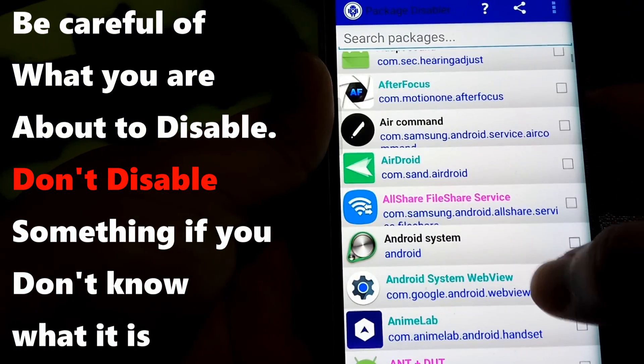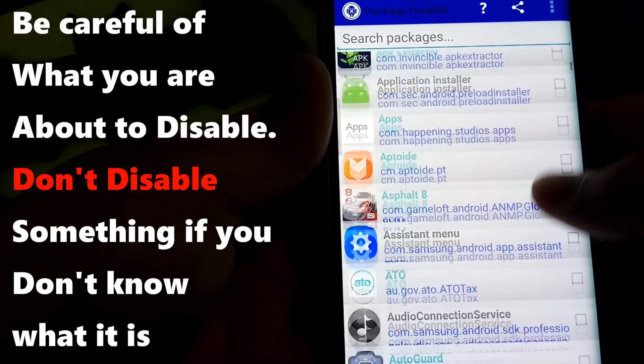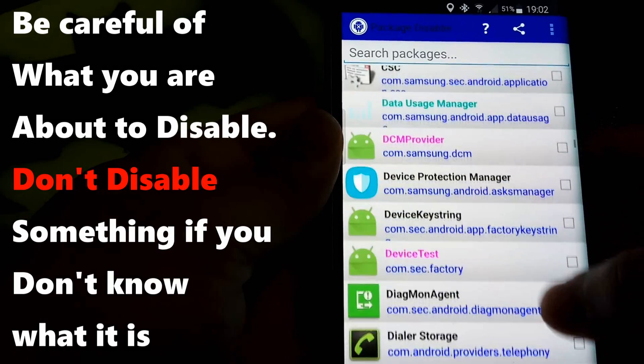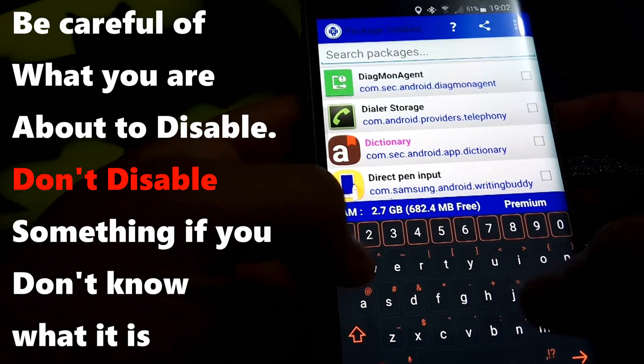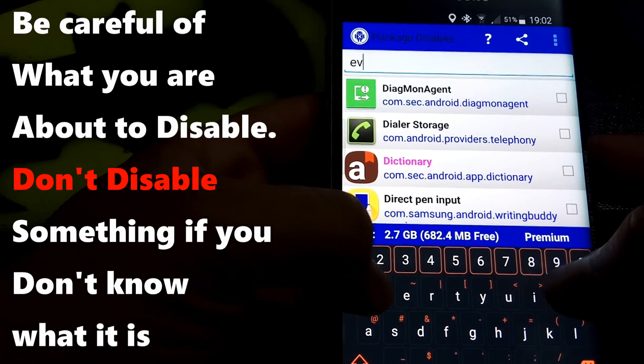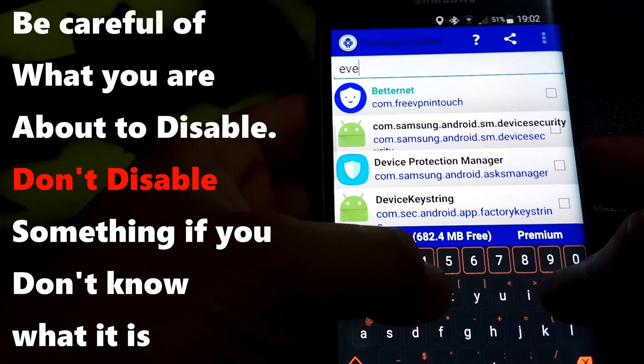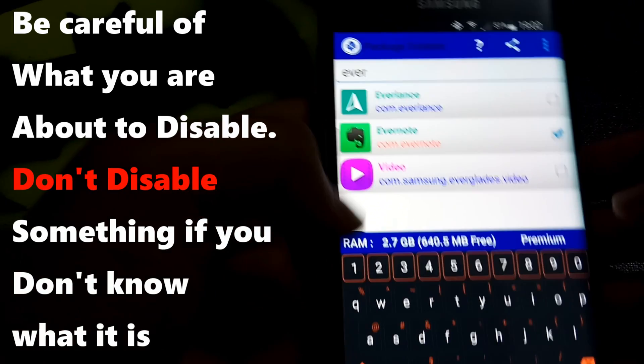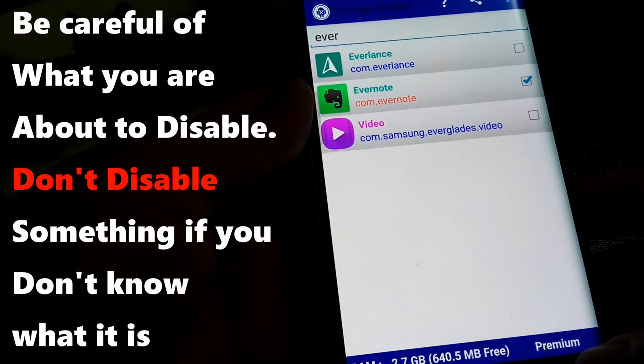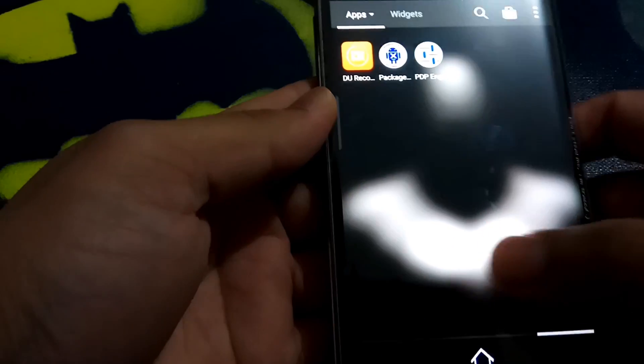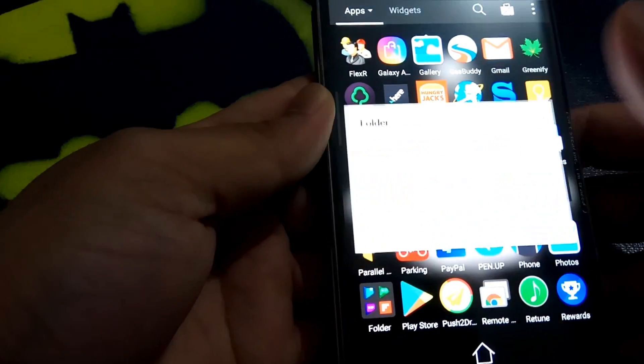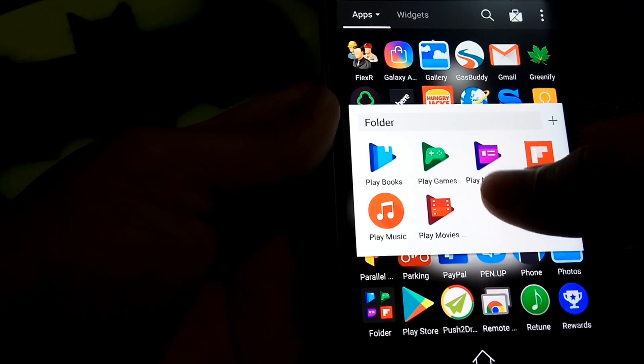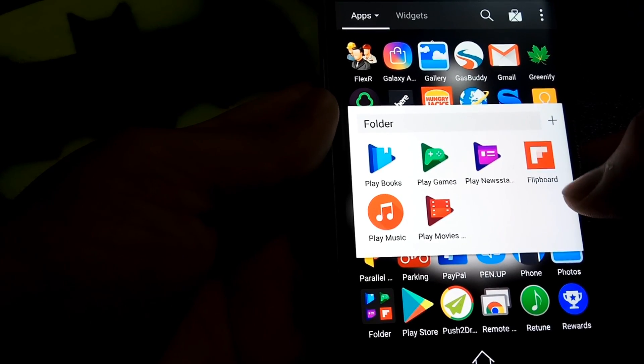But let's see if we can get rid of them with the Package Disabler Pro. So we click on that and we're going to find one of these apps. Now with the first one, let's say Evernote. Oh, I think we can search it here too. And we go. Ever, there we go, Evernote. So we click on that.